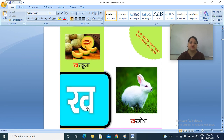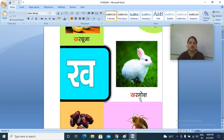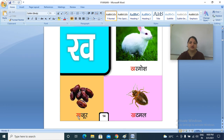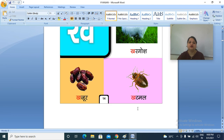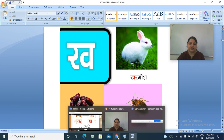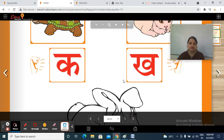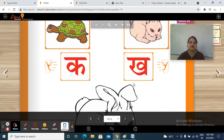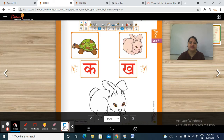Next one: Kh. Kh, khargosh. Kh, khajur. Kh, khatmal. Okay, students? You have to create some pictures or objects at your home related to these vyanjanon. Kh, kh.